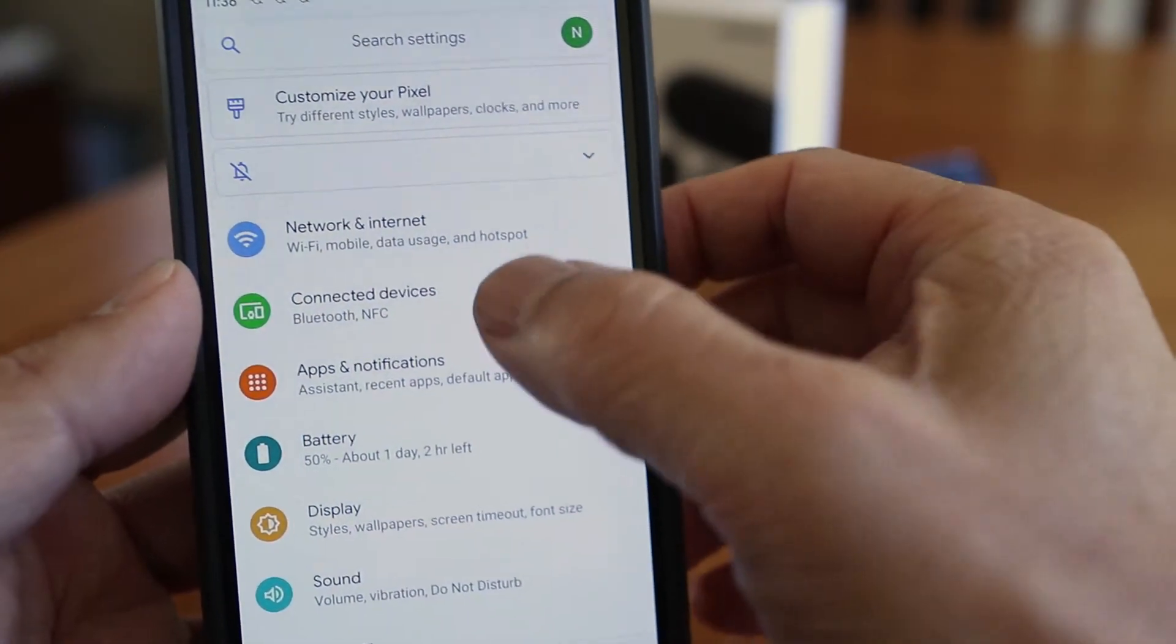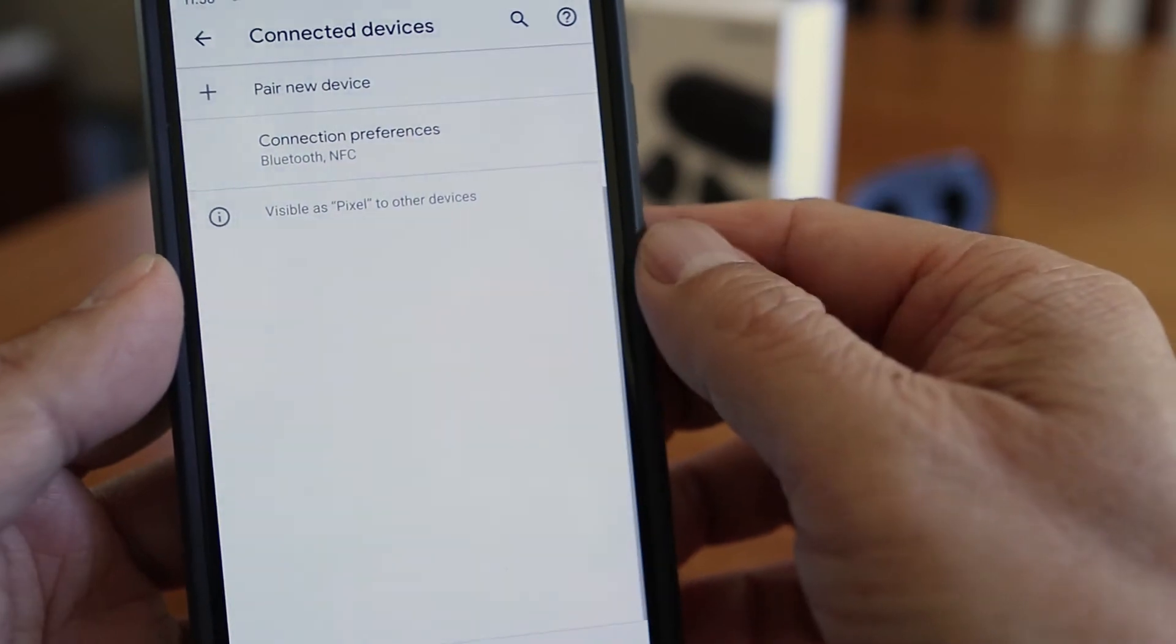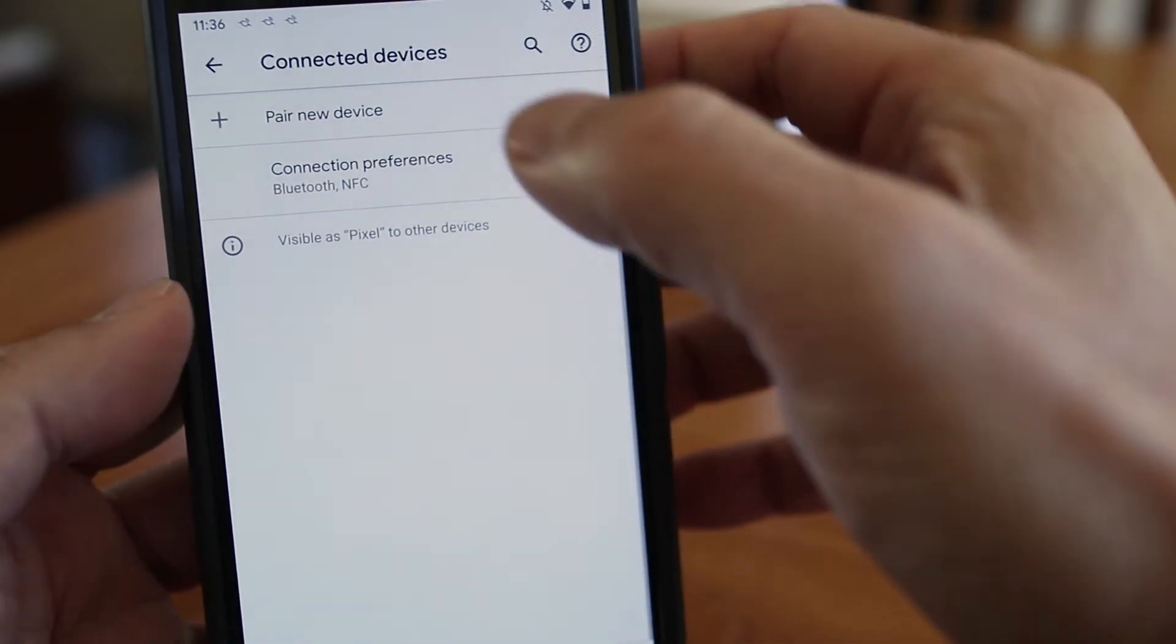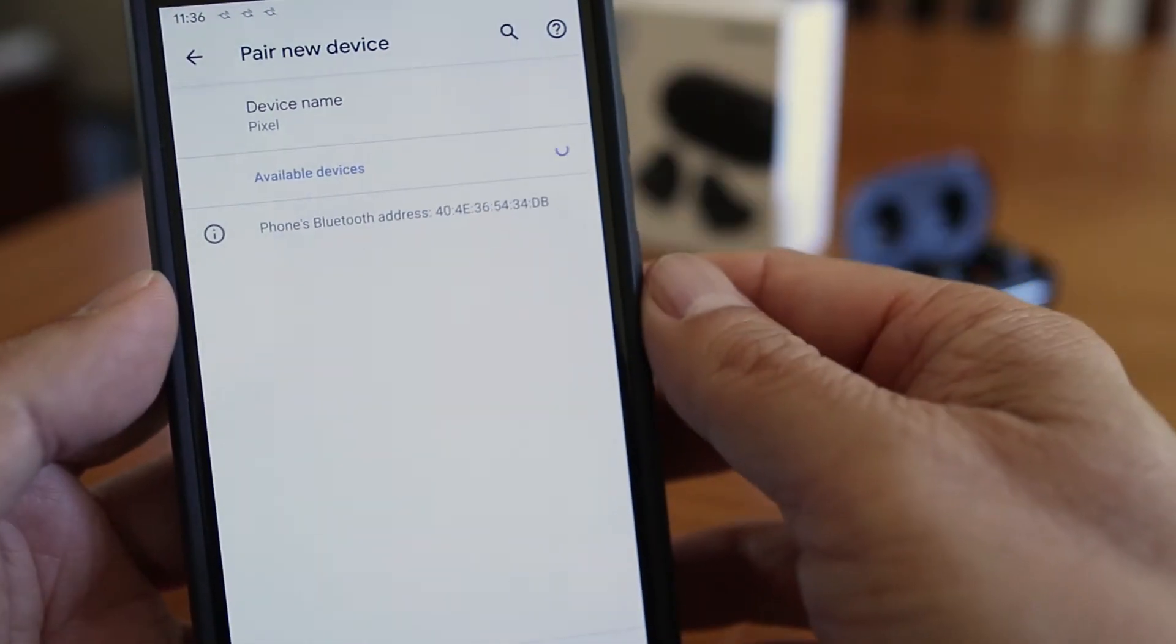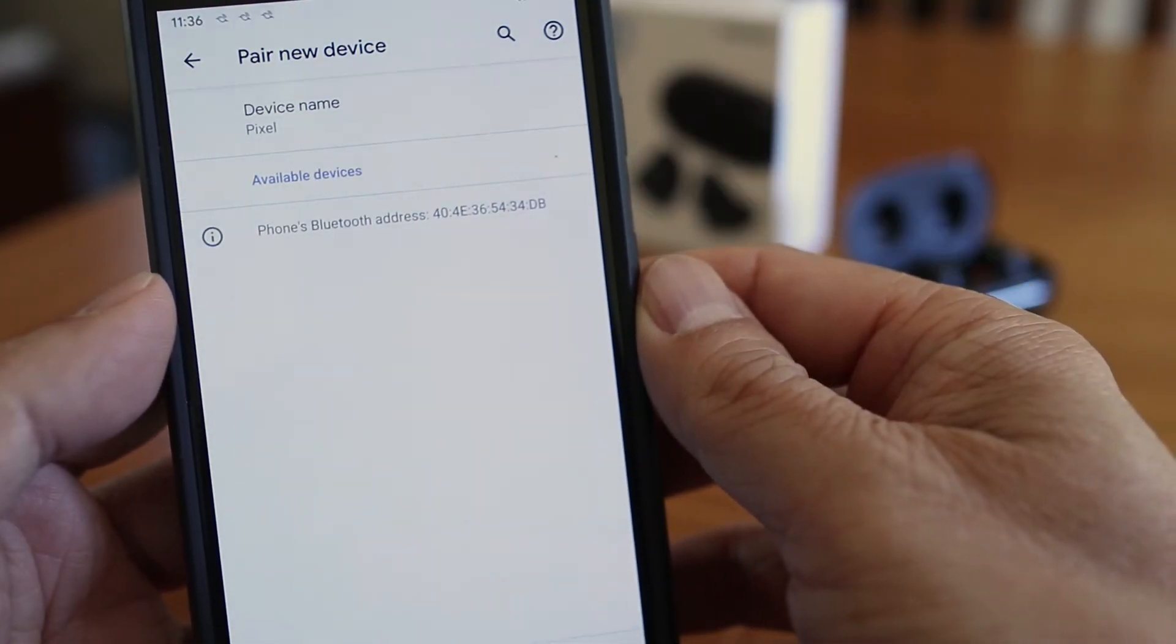Now on your phone, go to your settings and tap on connected devices. Then tap on pair new device.